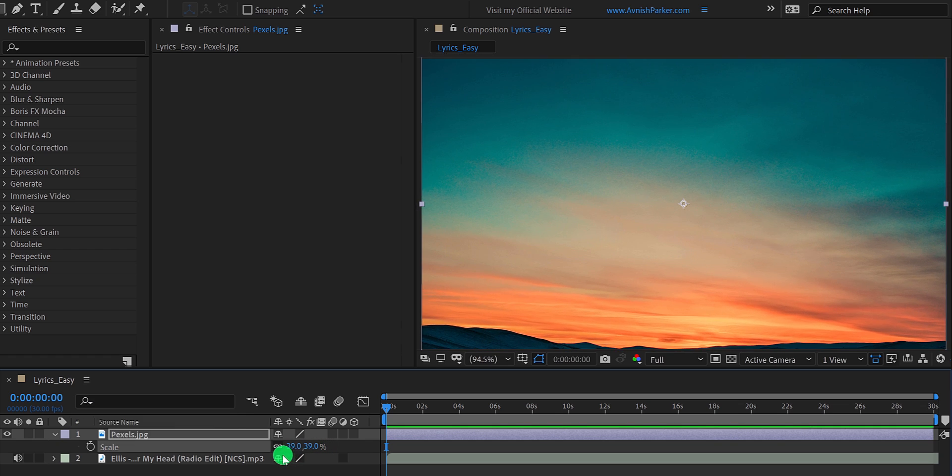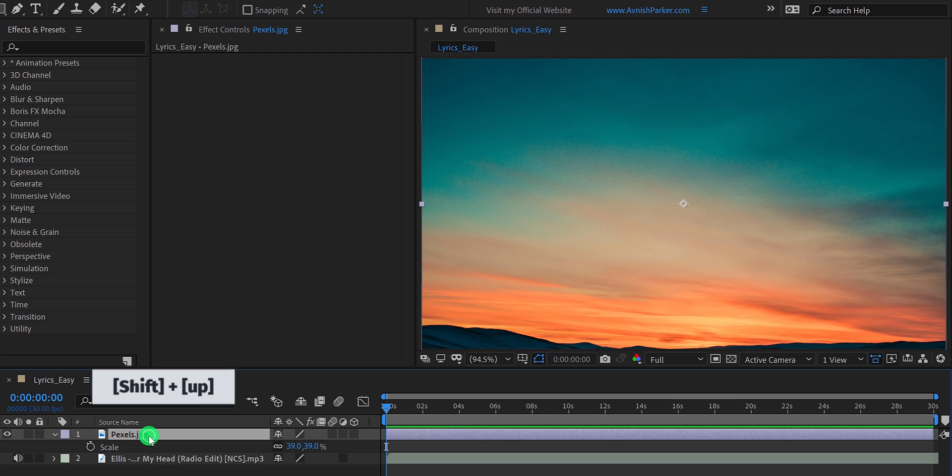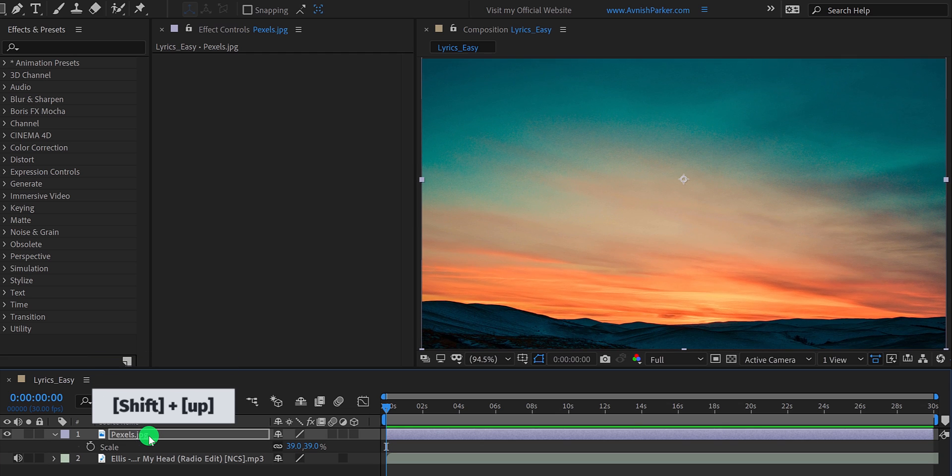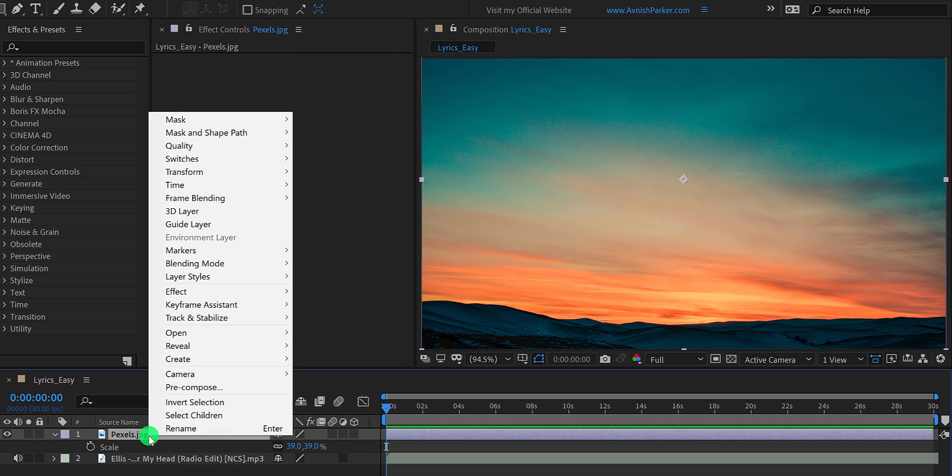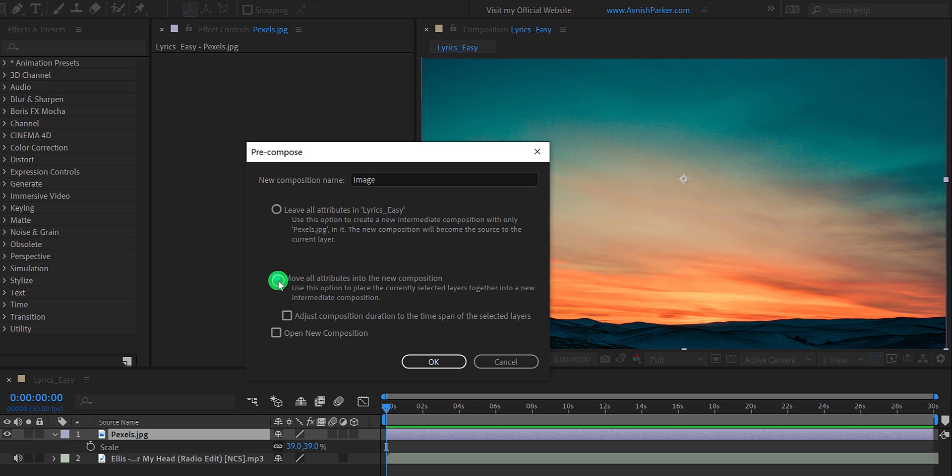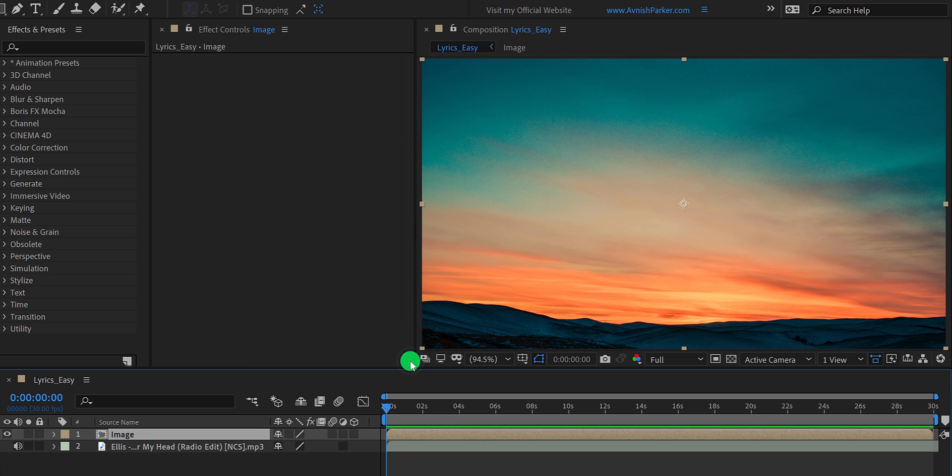Now, press shift plus down or up arrow key to adjust the position of the image. I am going to place the image right here. Now, right click on your image layer and pre-compose it. Let's call it the image and make sure to select move all attributes into the new composition, and then hit OK.